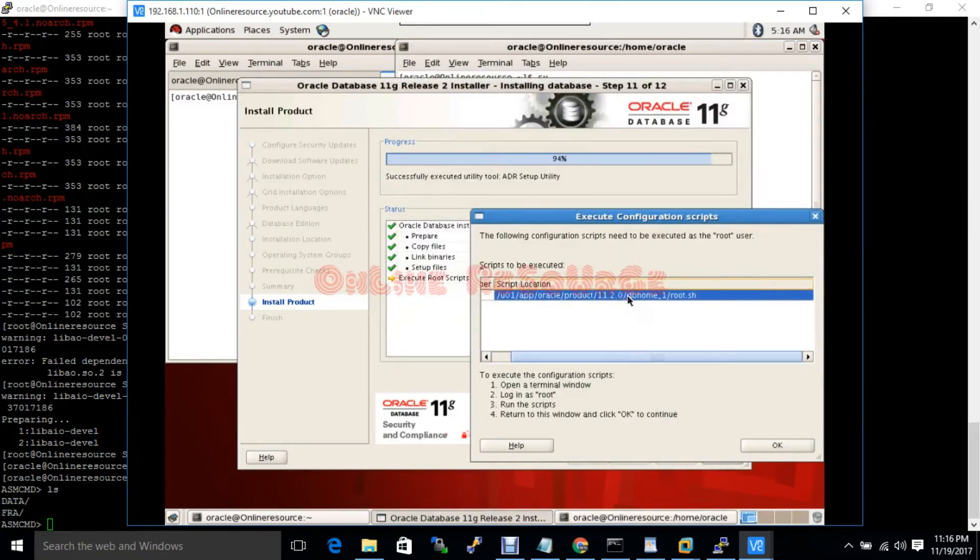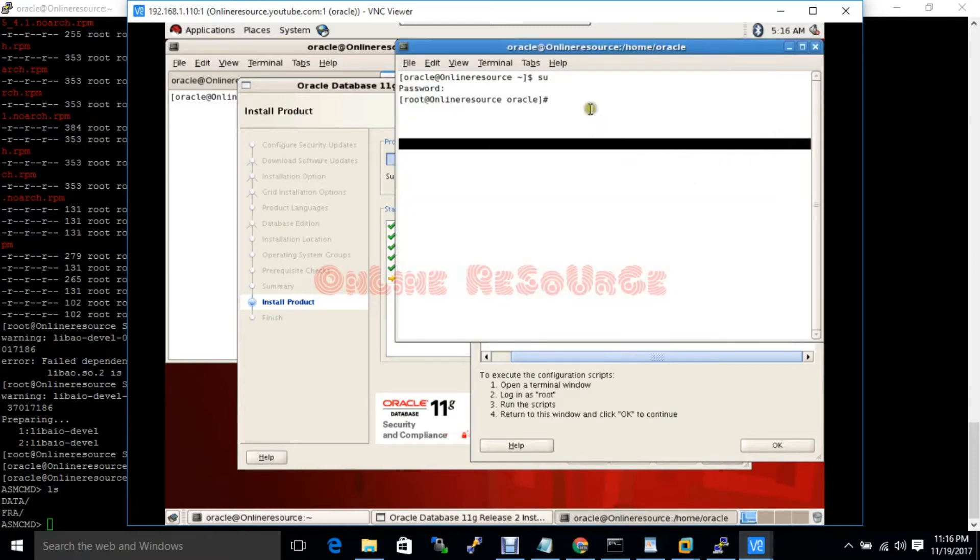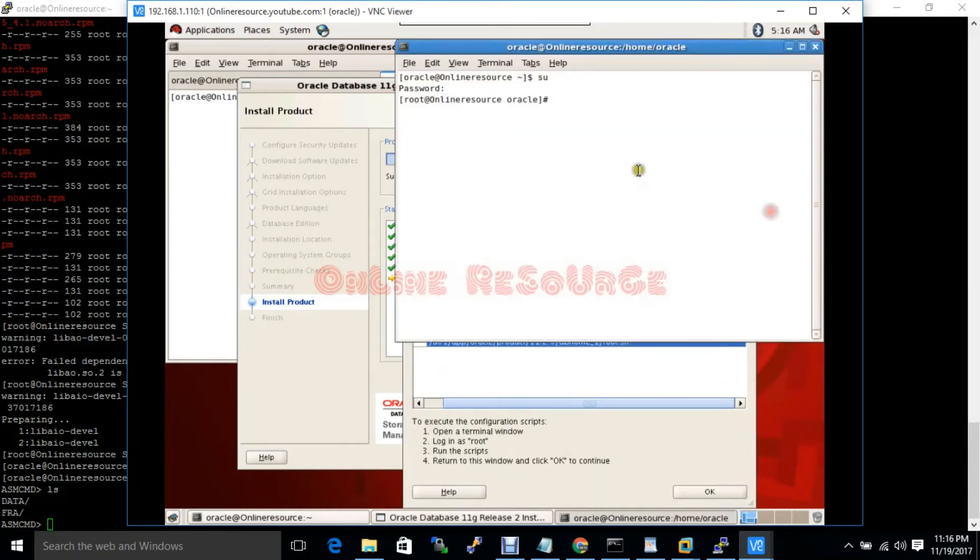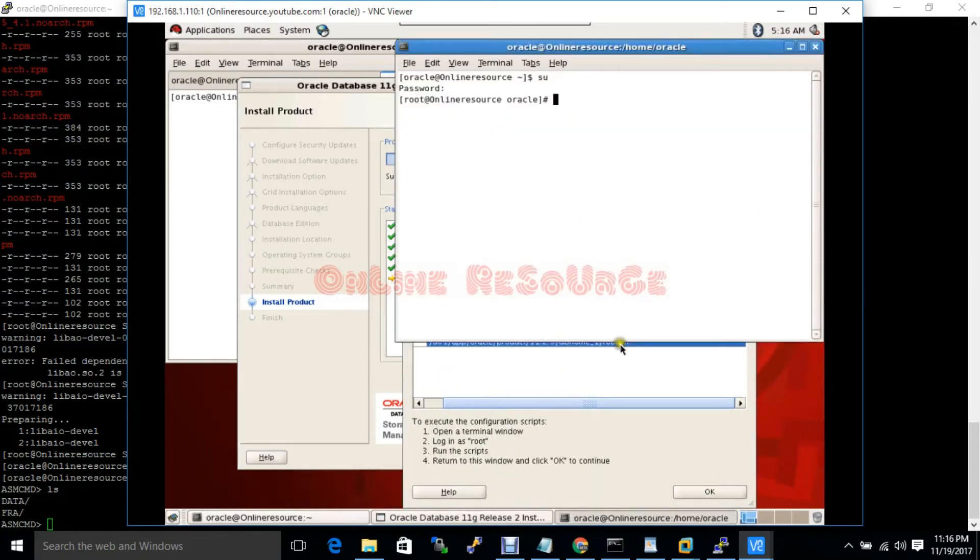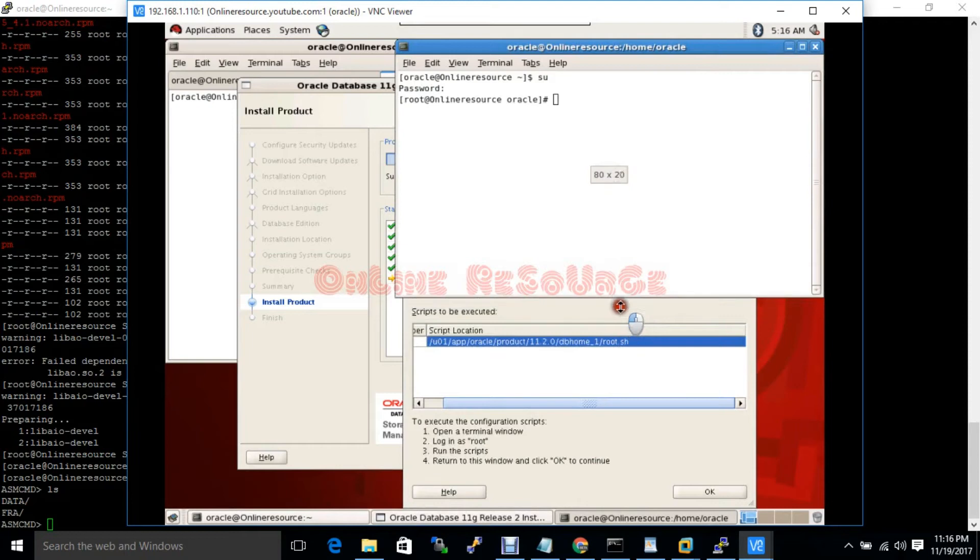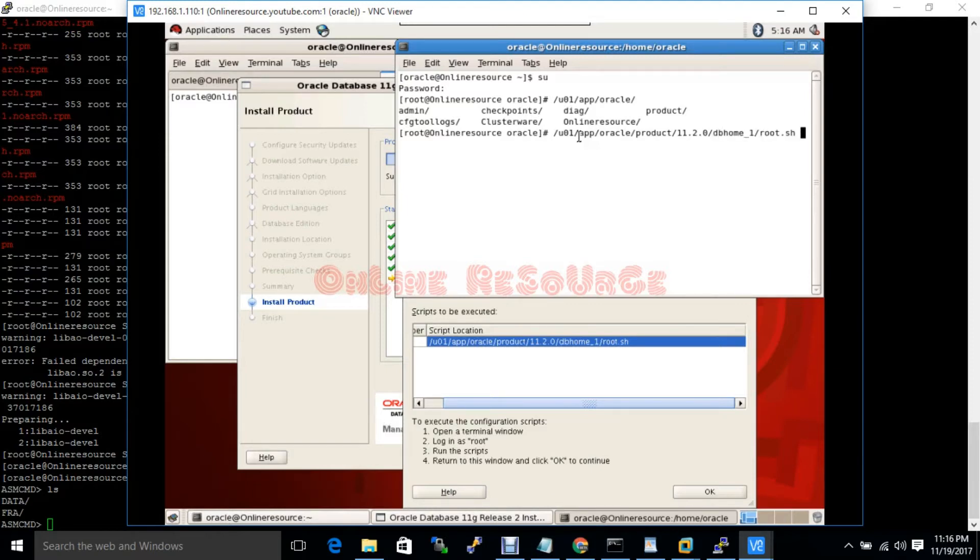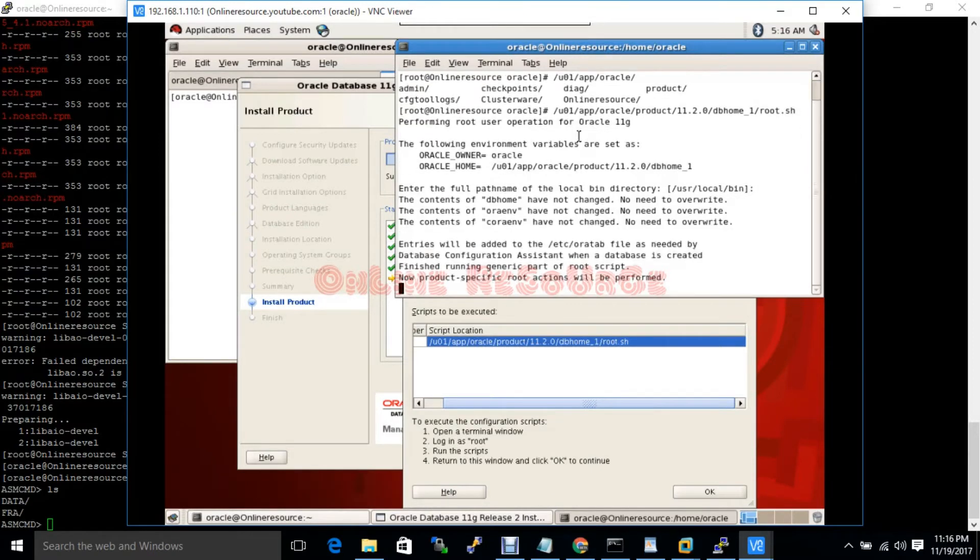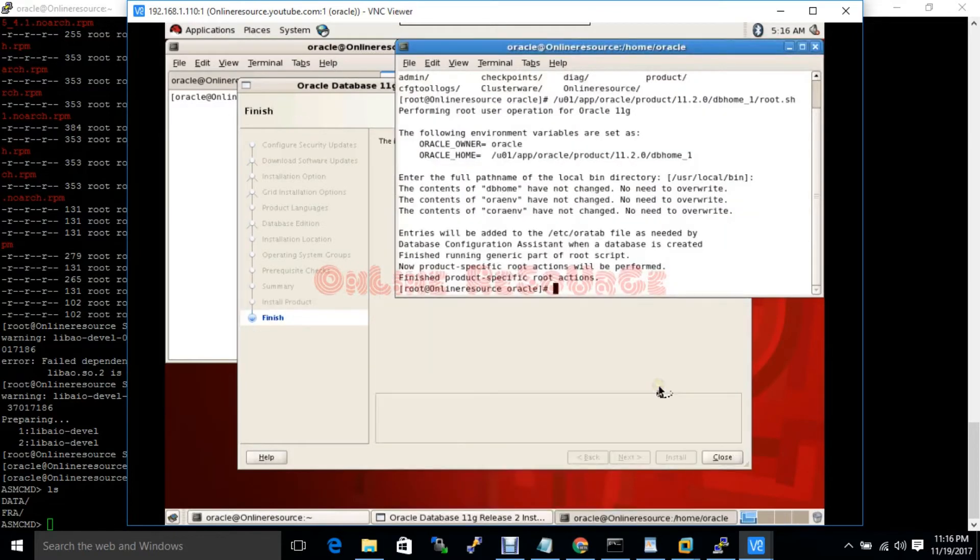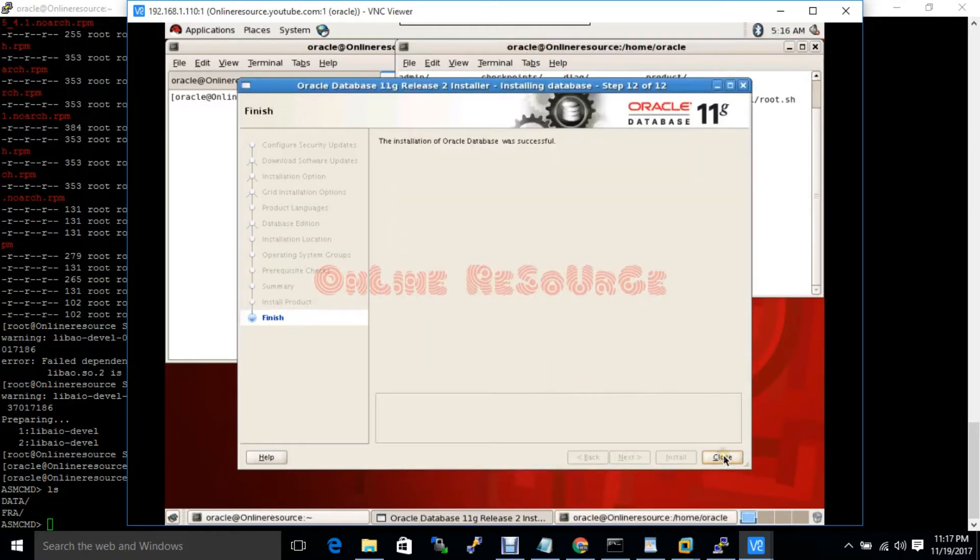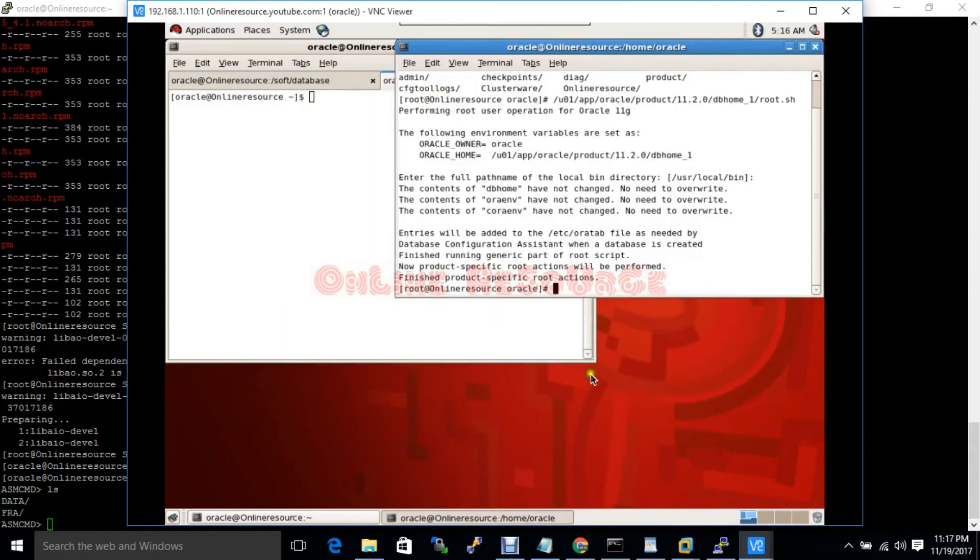It's not copying. We have to run this script manually. /u01/app/oracle/product/11/db_home/root.sh. Okay. Script successfully executed. Software also successfully installed.